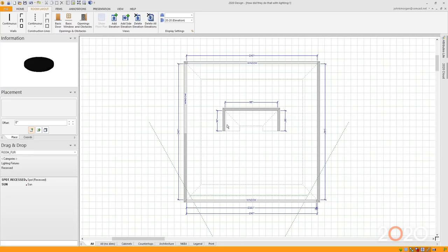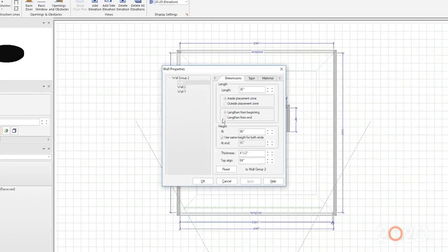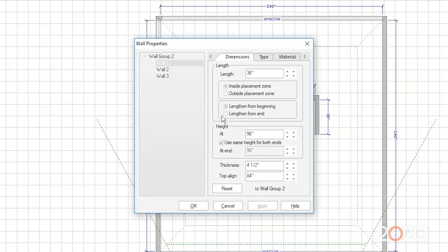The easiest way to adjust the height of the walls is to double-click on the wall. It'll open up the properties, and if I wanted to change a wall, I could click on the wall, go right to height, and type in the new height.